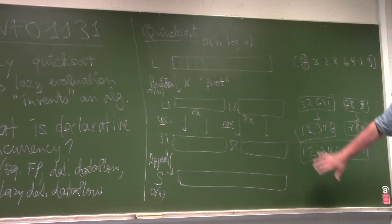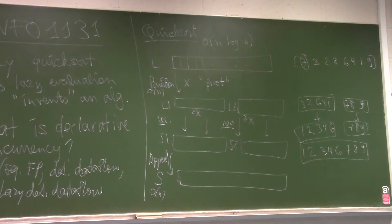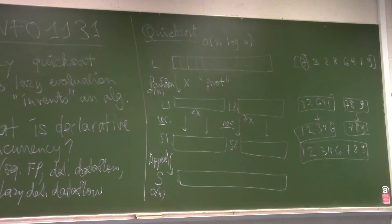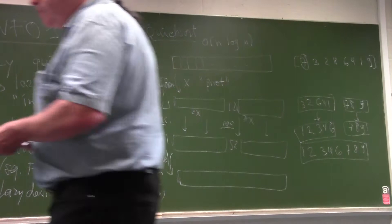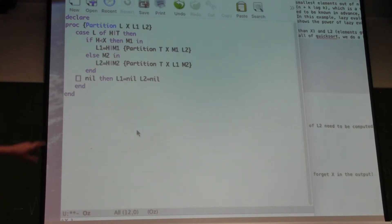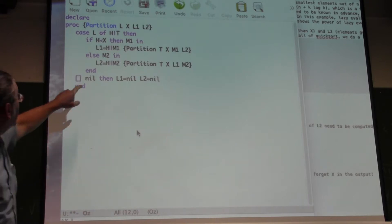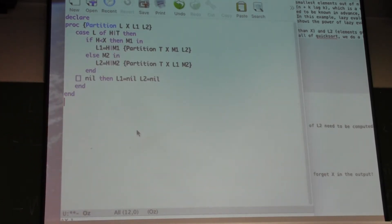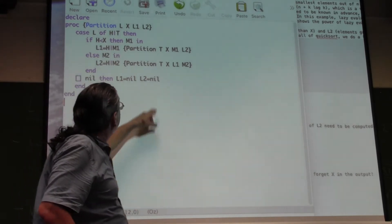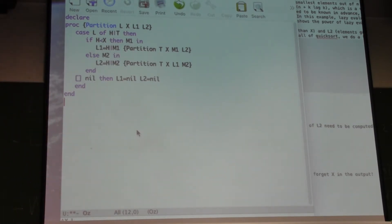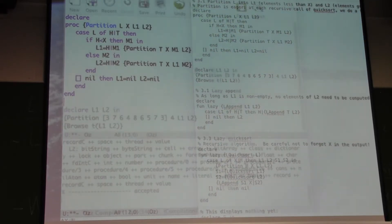I want you to really understand this algorithm, because when we make it lazy, it's important to understand how it works, because the laziness will be working on this execution. Now let me show you this algorithm in code. Here's the partition procedure — it takes L, x, L1, and L2. It takes the first element of L as the pivot, puts all elements less than the pivot in L1, and elements greater than or equal in L2.